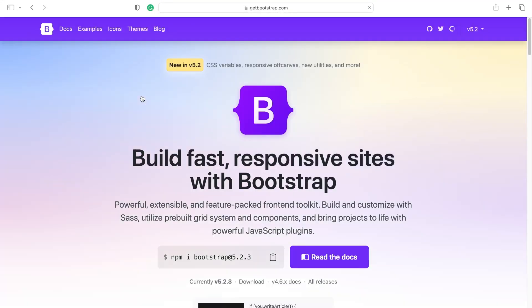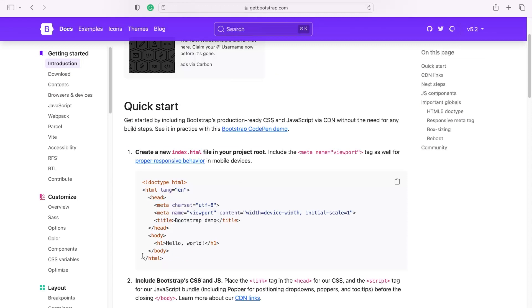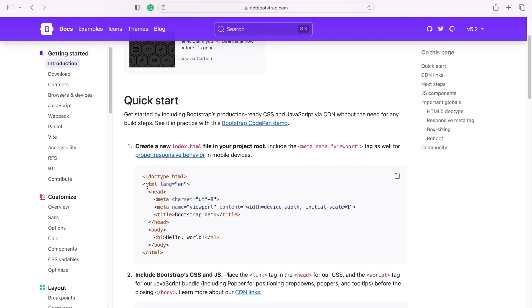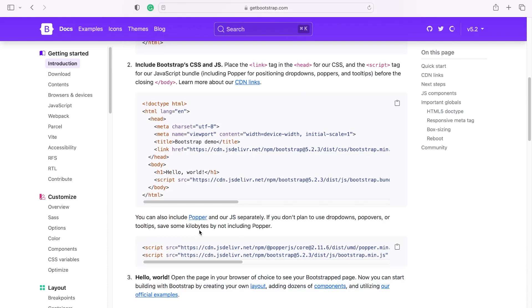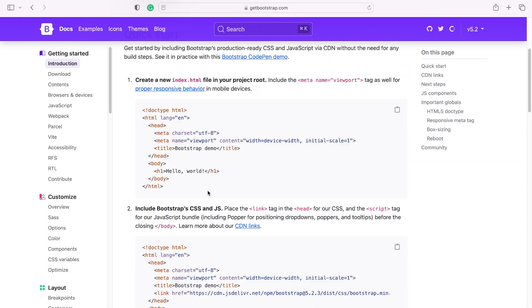Bootstrap is an HTML, CSS, and JavaScript library which provides tools to help us quickly build our front end. If we go into the Bootstrap docs and navigate to the quick start, it gives us a template we can utilize to build our page — you can see it includes the html tags, body tags, and head tag.